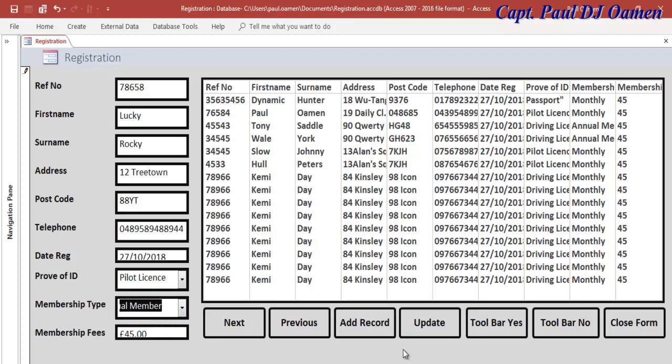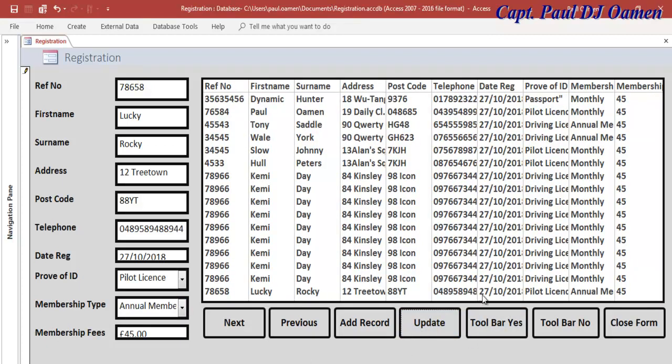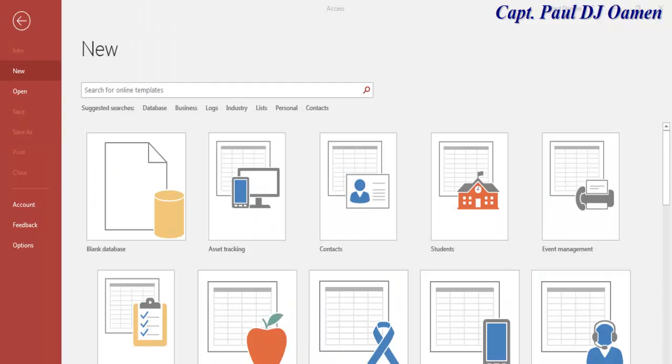The telephone number and date is today's date, and there we go, that's for Lucky. All I need to do is update our record here and that's it. Now I'm going to take you straight to Microsoft Access and we'll put one of these together.